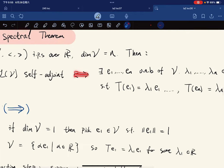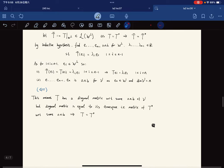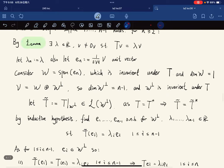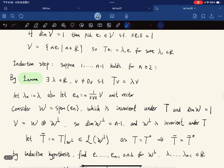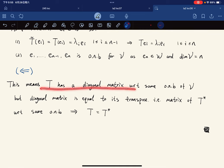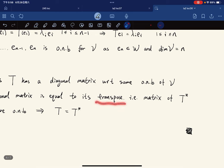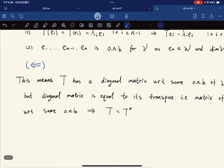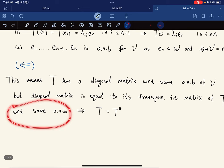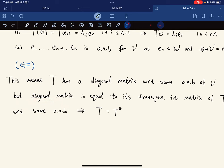For the reverse direction: if such an orthonormal eigenbasis exists, then T has a diagonal matrix with respect to that basis. A diagonal matrix equals its own transpose, and the transpose is the matrix of T*, so T = T* — that is, T is self-adjoint.